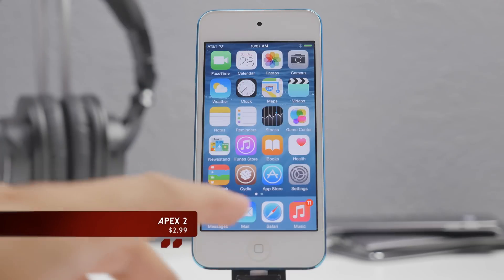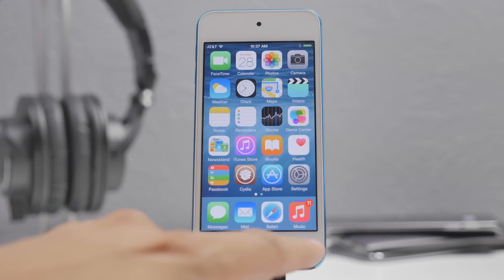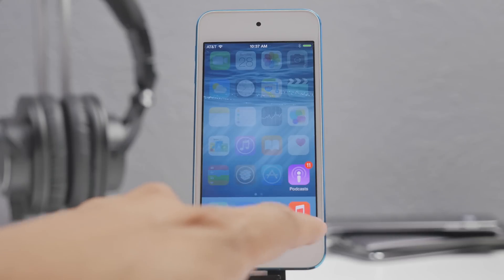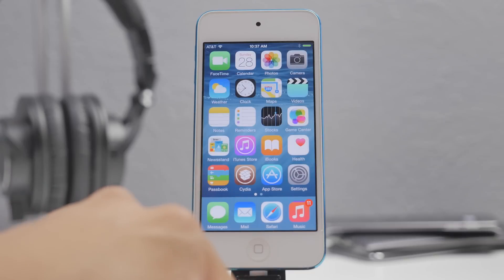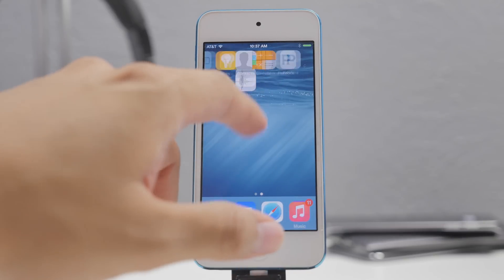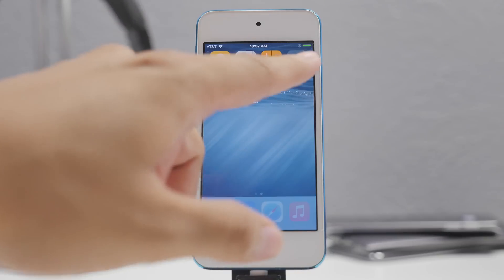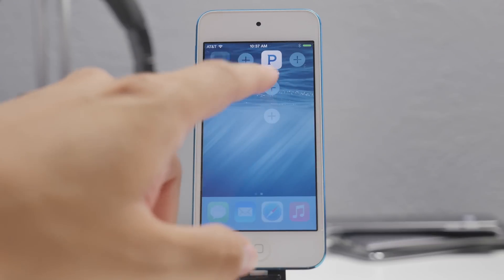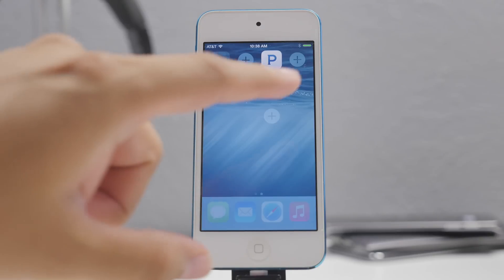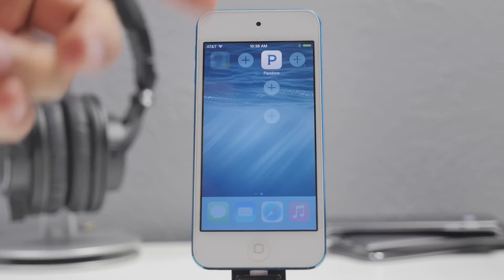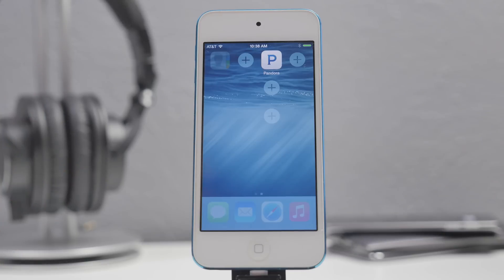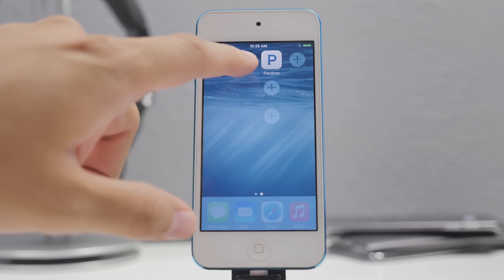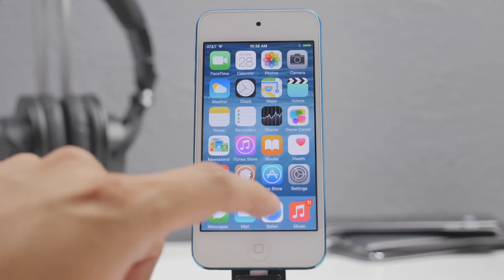The next tweak is called Apex 2. It lets you organize your icons by hiding apps behind other apps. For example, I can swipe down on an icon and reveal my Podcast app hidden behind the Music app. You can add different applications behind other applications — so instead of folders, you use this and have quick access with a simple swipe. You can add up to four apps behind any icon.